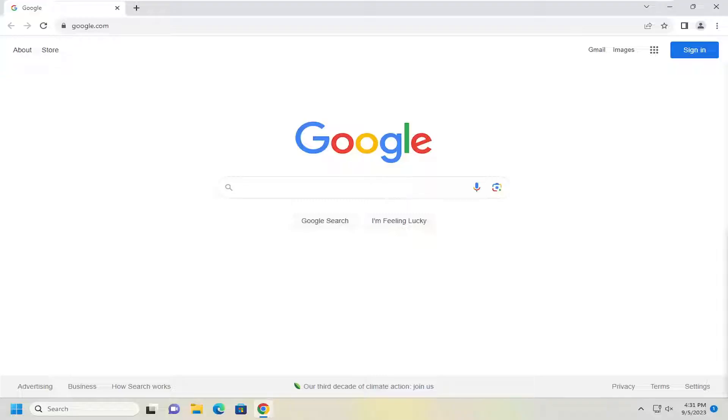This will hopefully be a pretty straightforward process here. And without further ado, let's go ahead and jump right into it. We're going to start off by opening up the Chrome web browser.